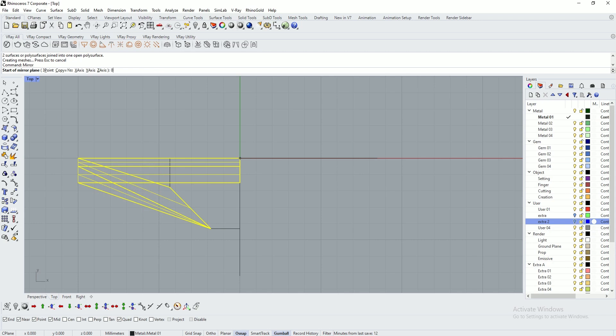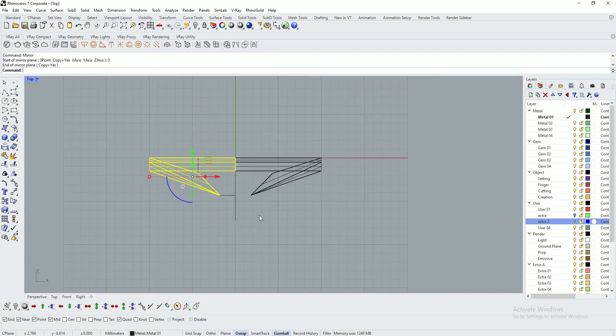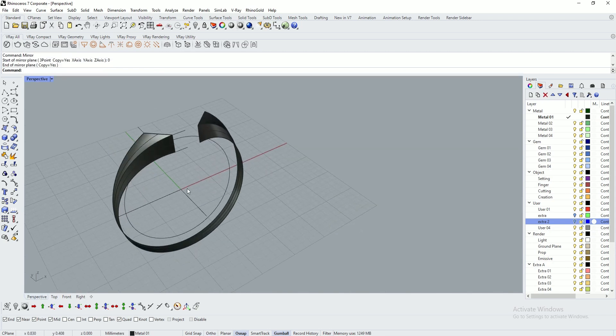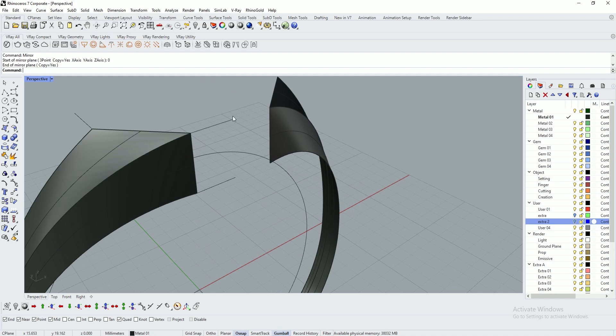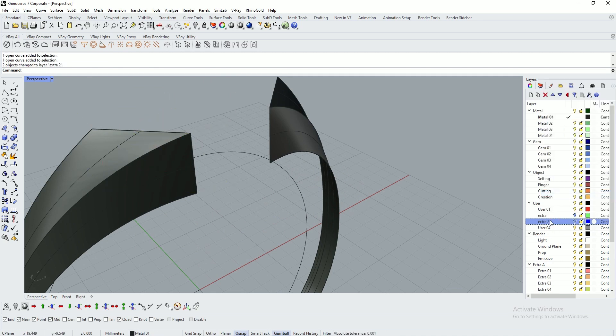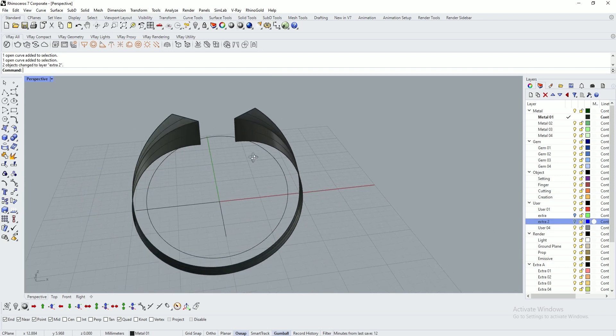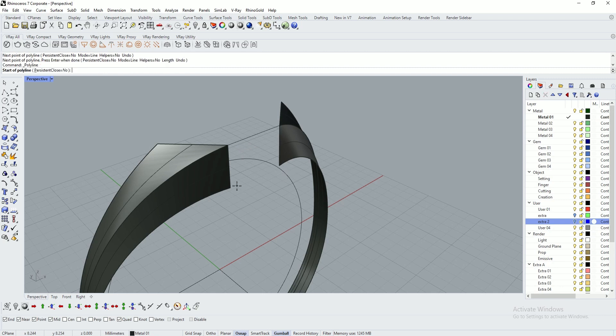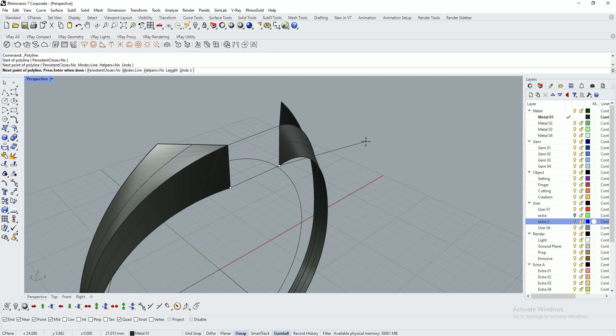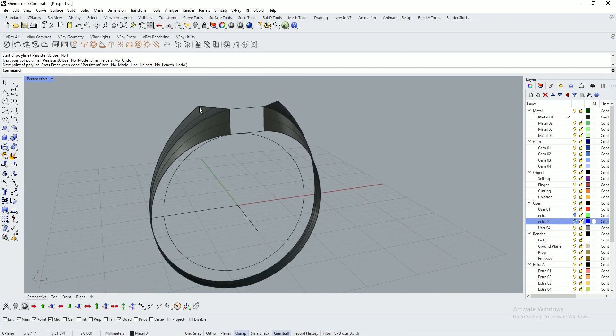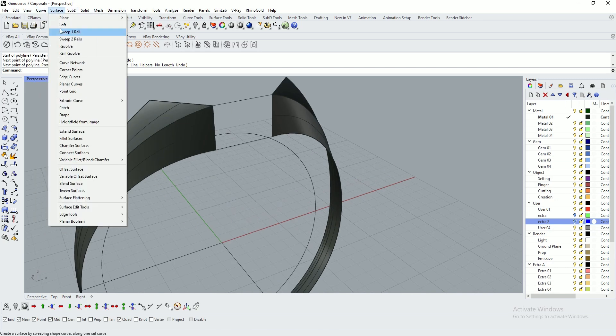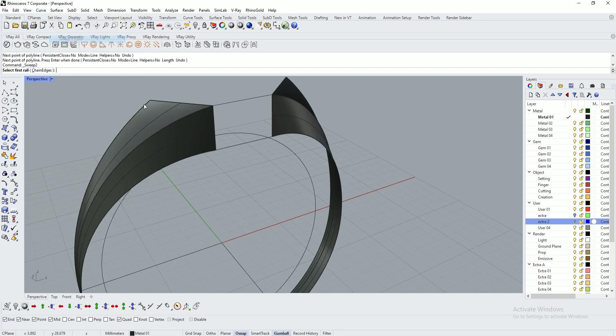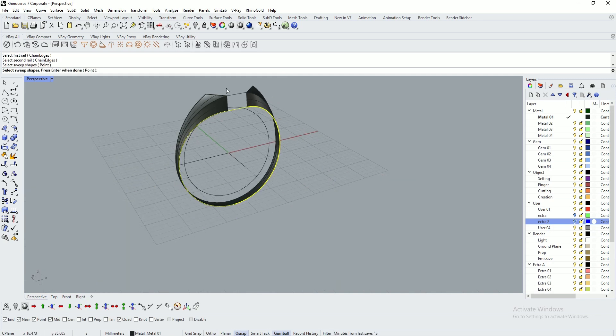Go to perspective. If you don't need these two lines, move to layer which is turned off so it will automatically get hidden. Create two lines. I'm using sweep two command: first rail, second rail, and this is my cross section.